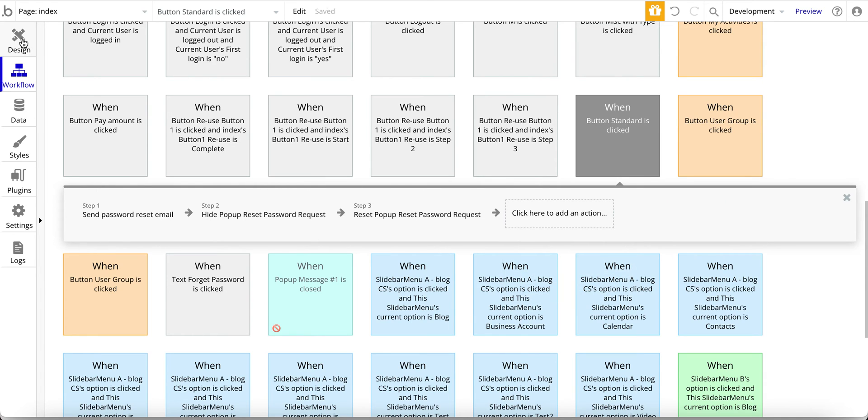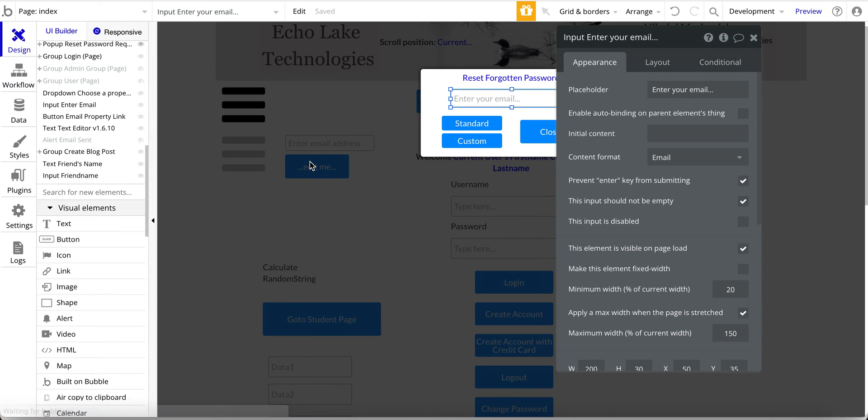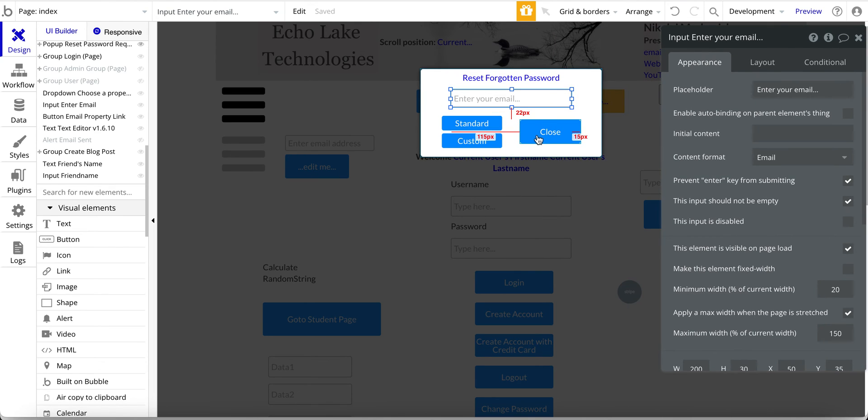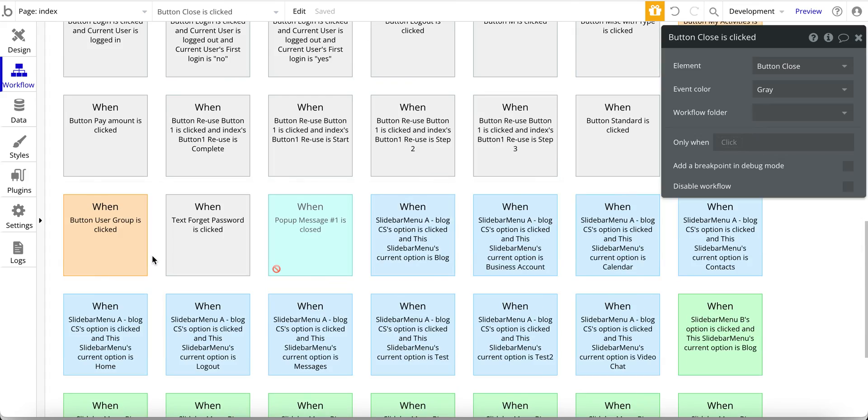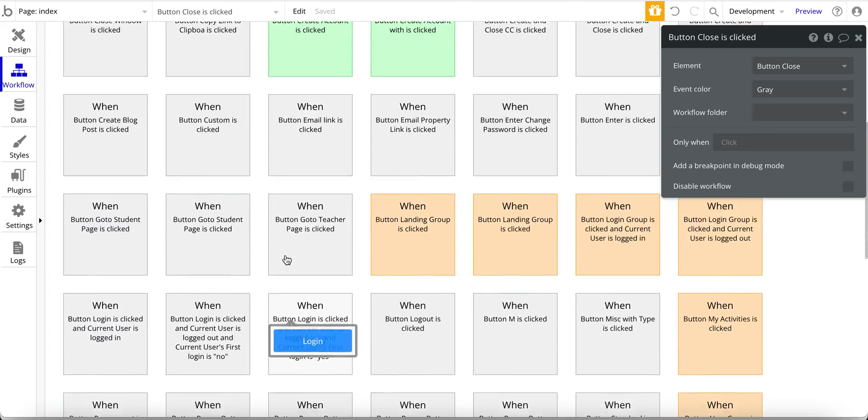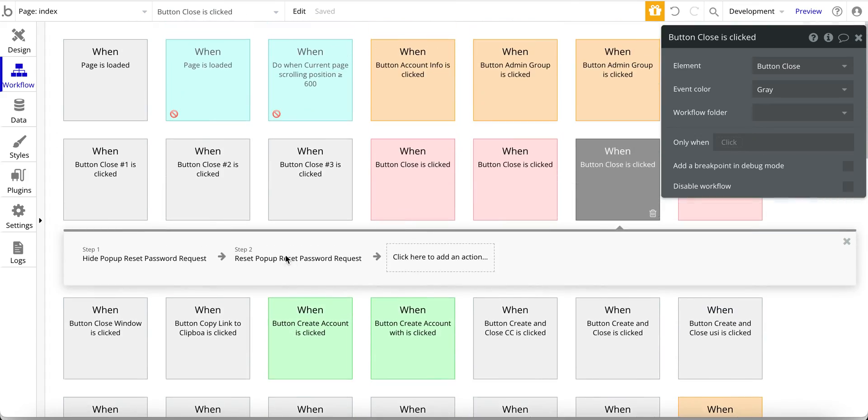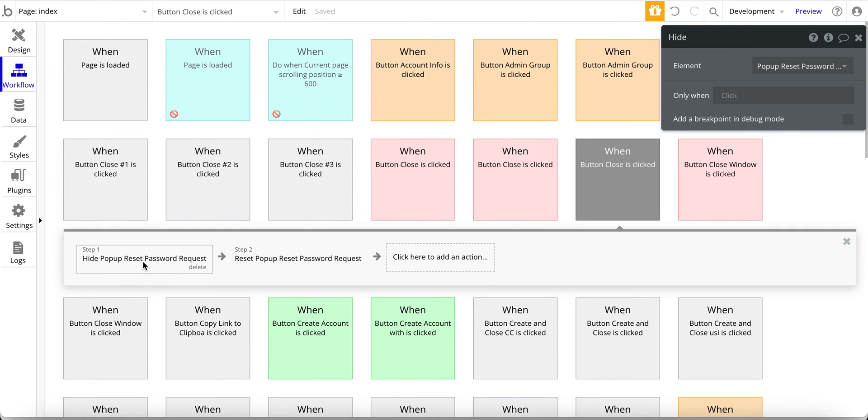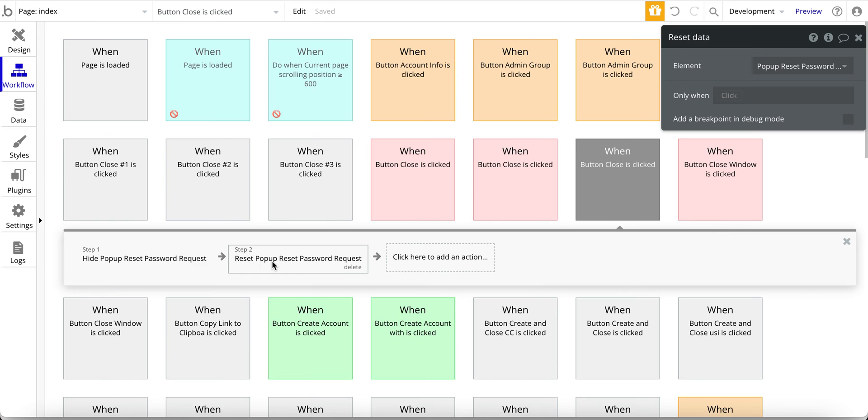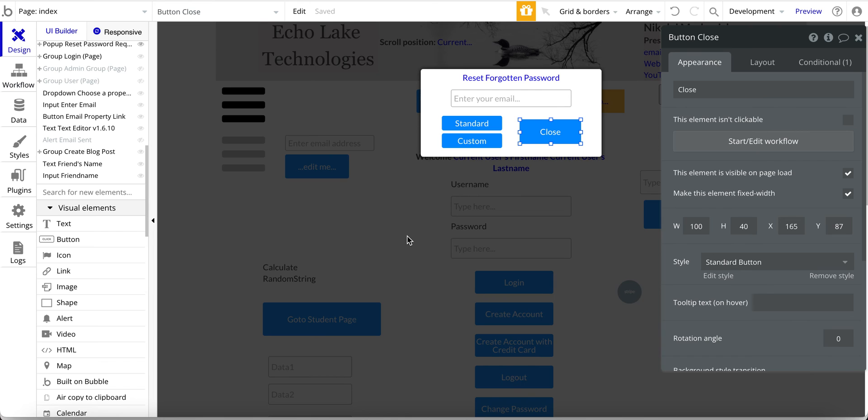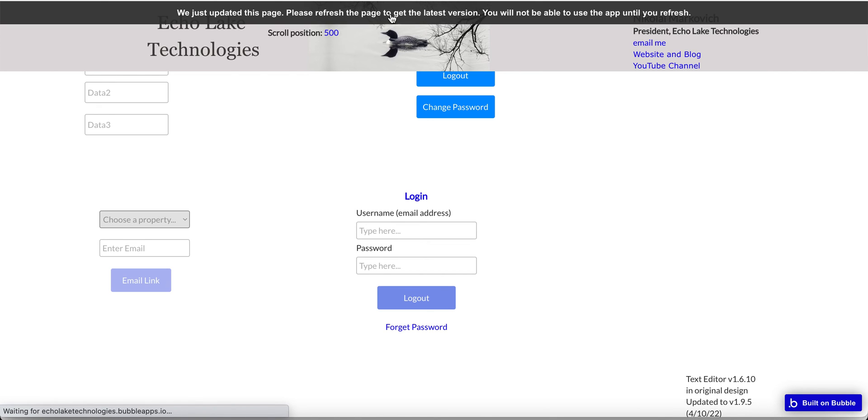Alright, so that is all there is to this design, and just to close it out here we have the close button, which is basically, where is the close button right here, hide the pop-up and then reset the data, so it's the same steps that I just showed you for submitting the email. It's just hiding the pop-up and resetting the data.